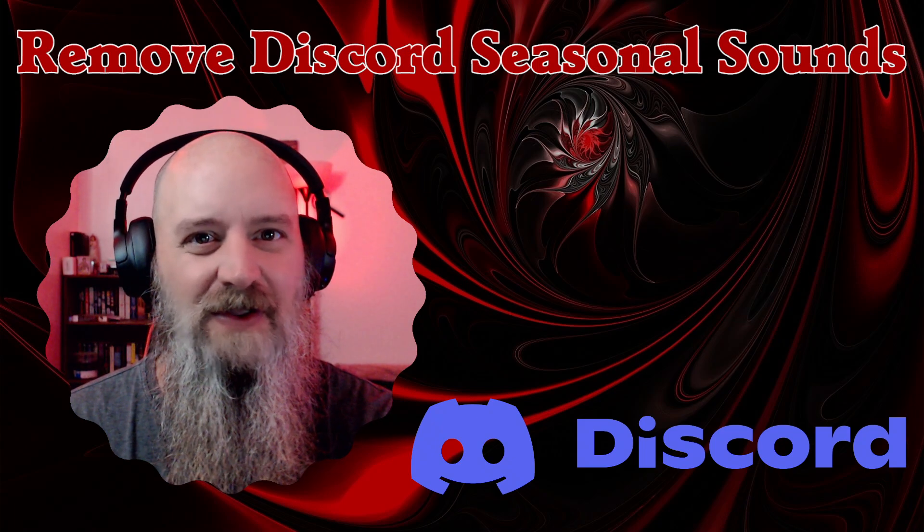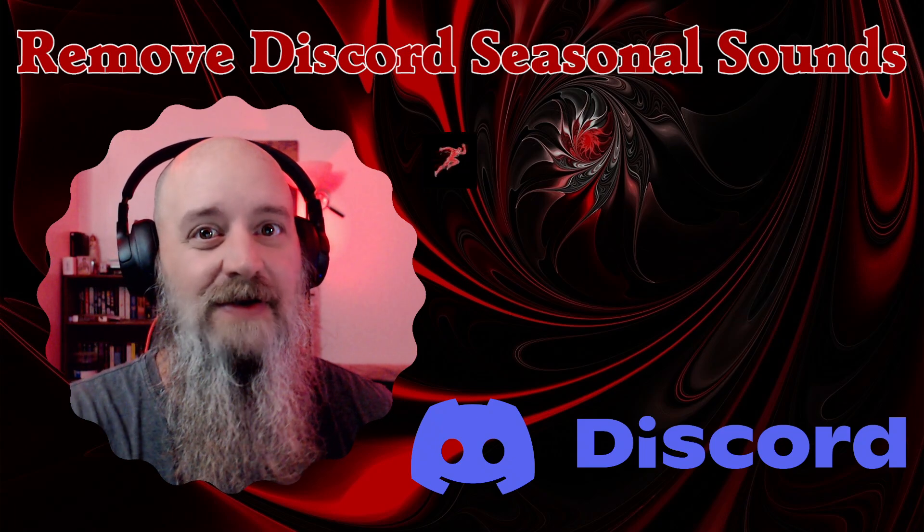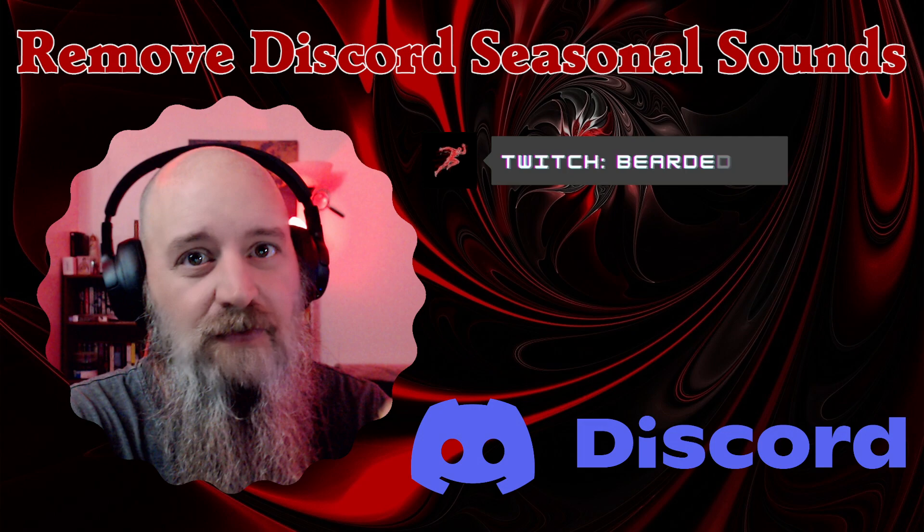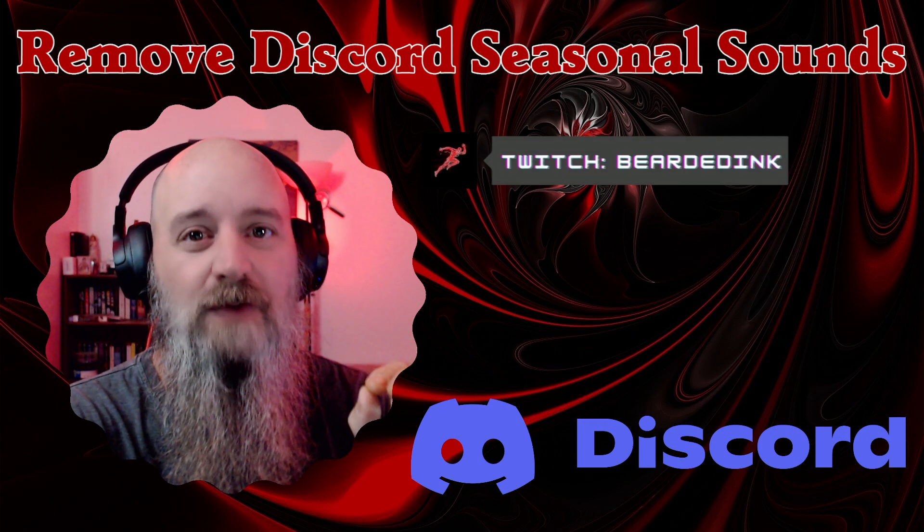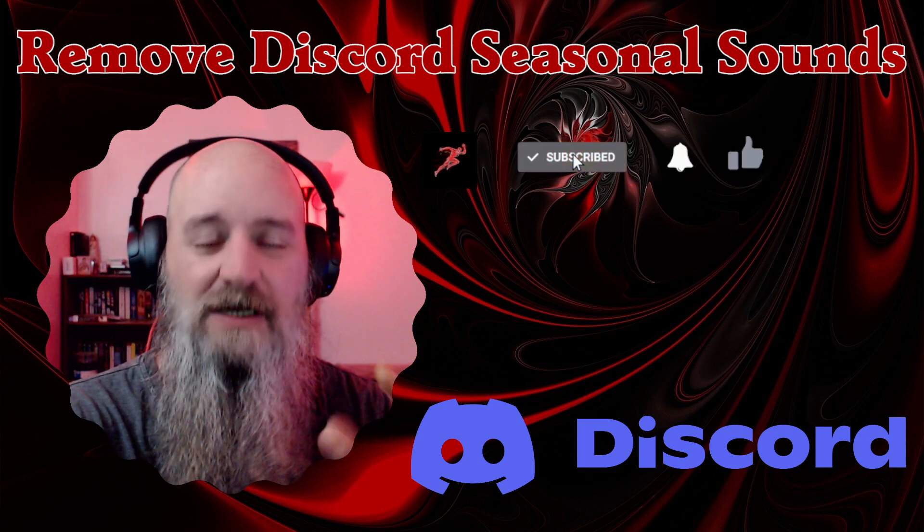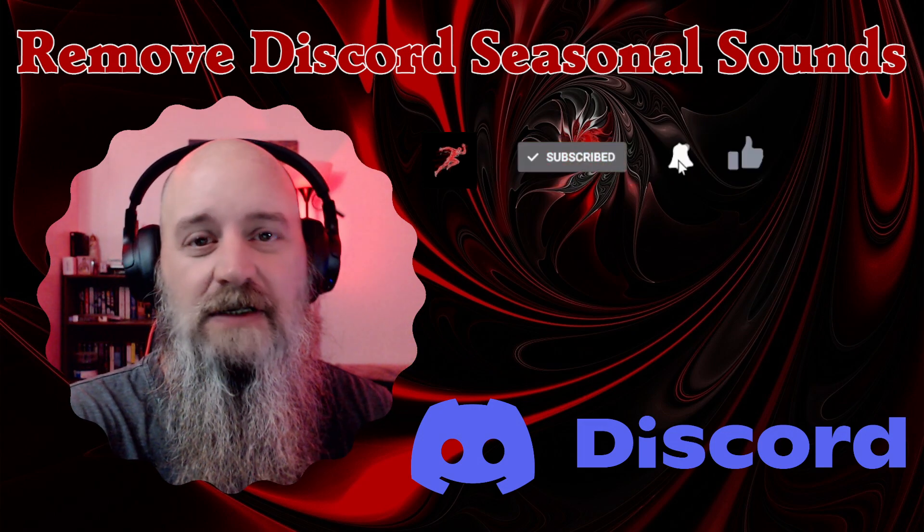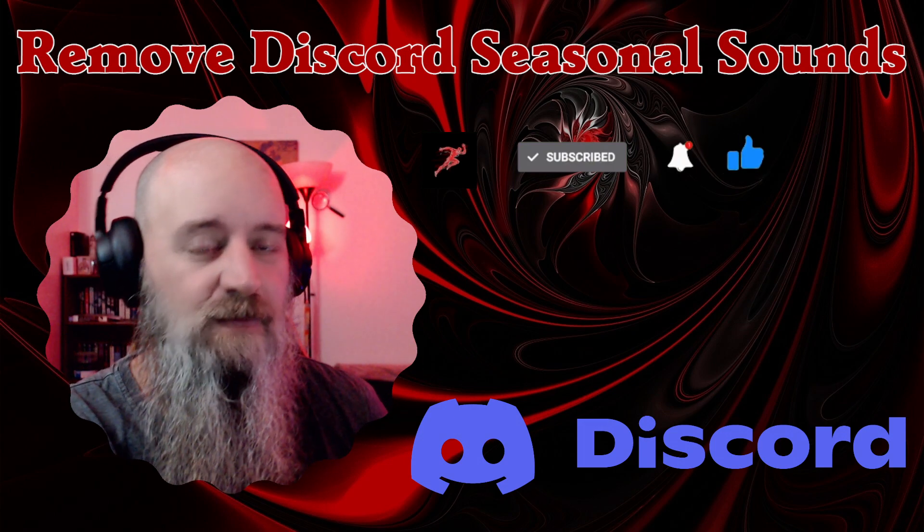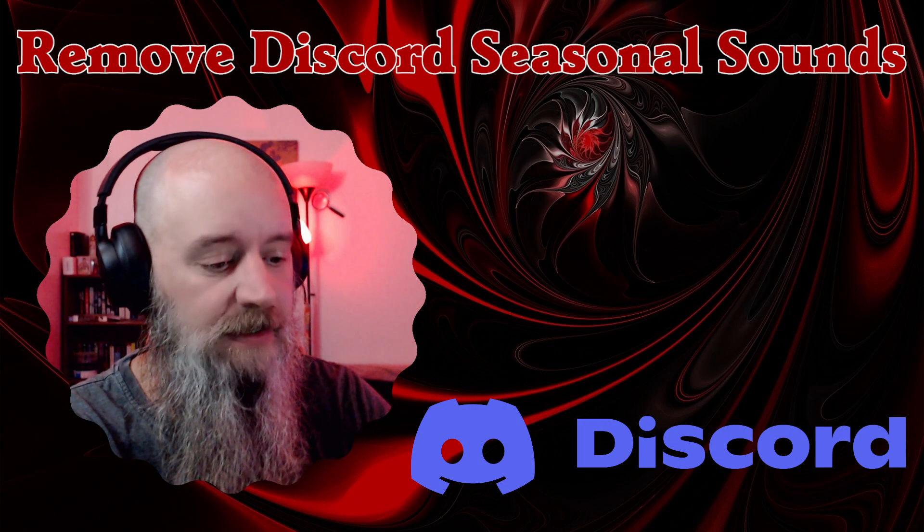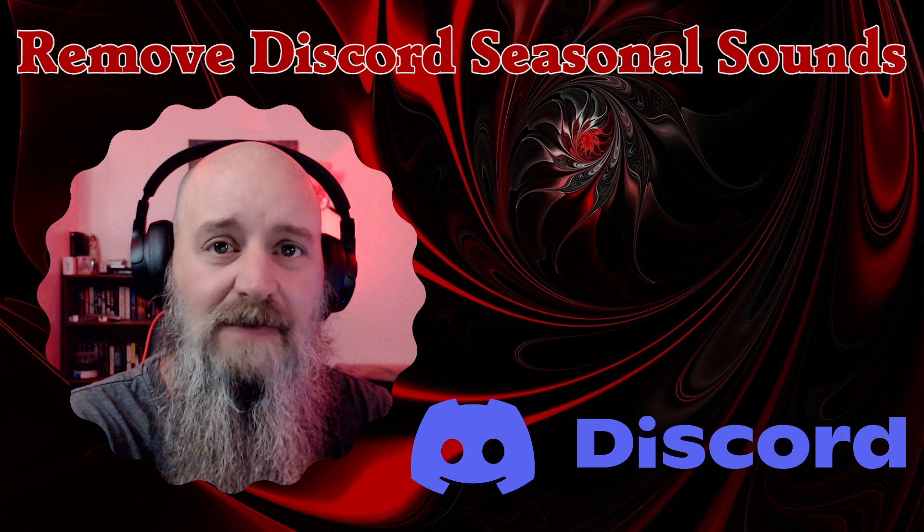Good morning YouTube, I am Bearded Inc, and today I'm going to show you how to remove those pesky seasonal sounds that Discord likes to drop on us without warning that mainly scare the crap out of all of us.